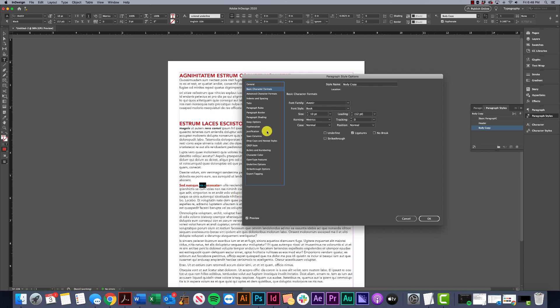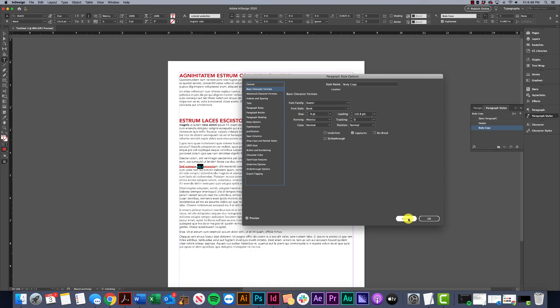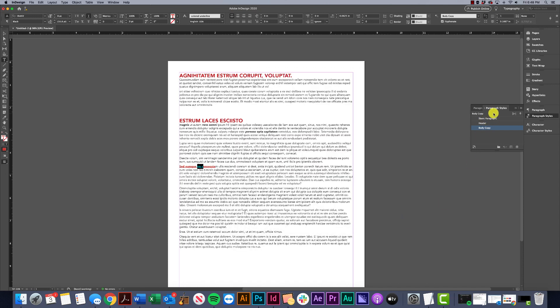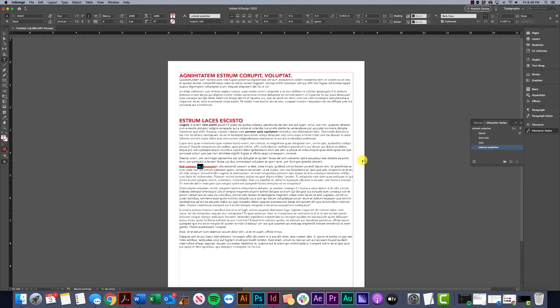This is basically how we start to create our style sheets. That is paragraph styles and character styles. I know I went through that really quickly, and there's so much more you can do with this - you can get into nested styles and some really advanced stuff. But I just wanted to give you guys a quick overview of the basics so you can start to get familiar with paragraph styles and character styles. I hope you found this helpful. As always, reach out if you have any questions. Talk to you guys soon, bye!